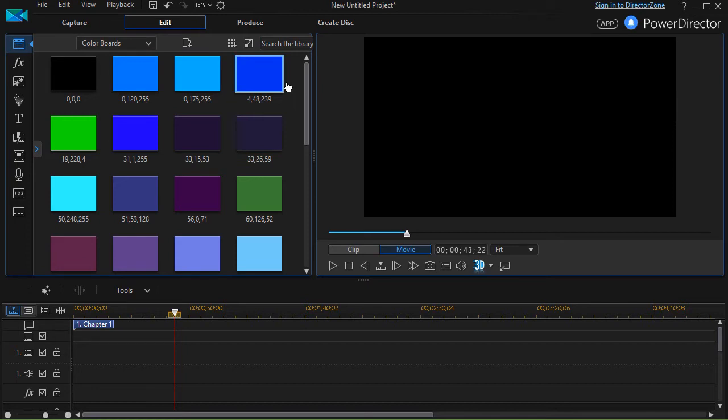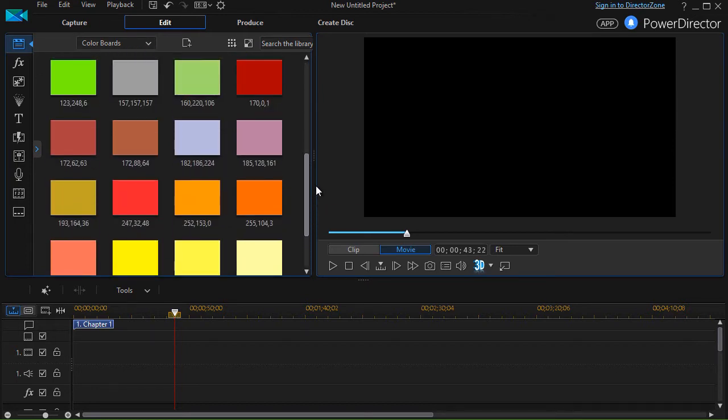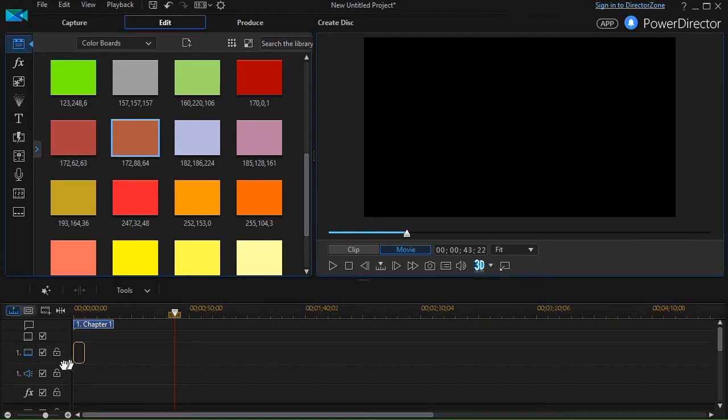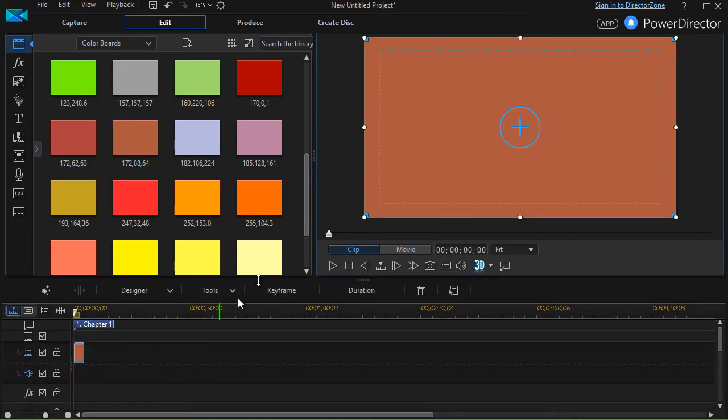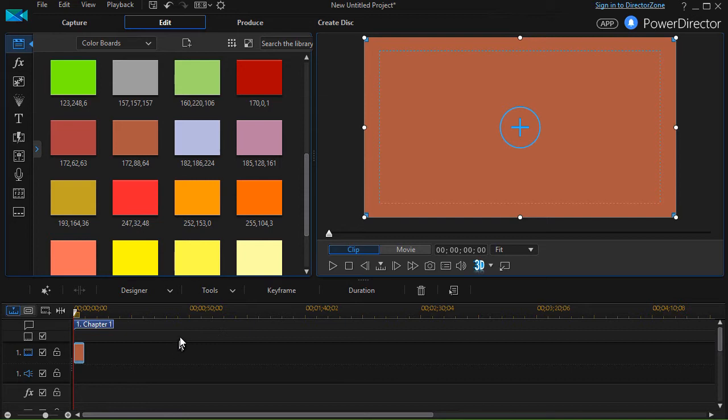Now when we start with PowerDirector, we often think well I have to find one of these that works for me and drag it to the track. I'll take this and drag it down into the track and it fills the screen nicely with the color. I can put text or pictures or something in front of it. Let me show you more than you can do than that.